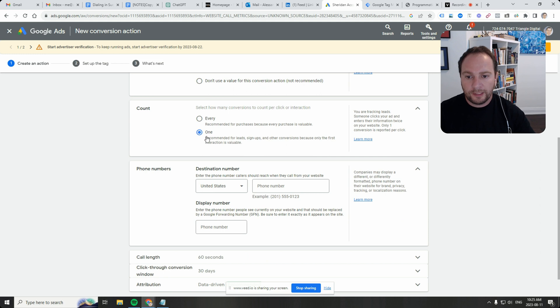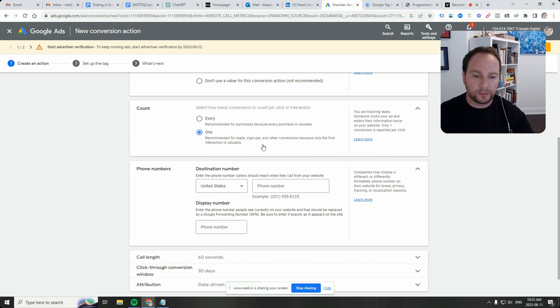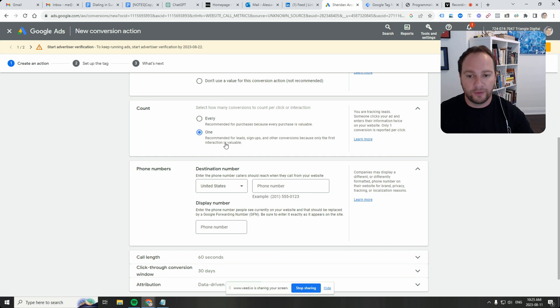And for leads, you can click on one. So recommended for leads, signups and other conversions because only the first interaction is valuable.